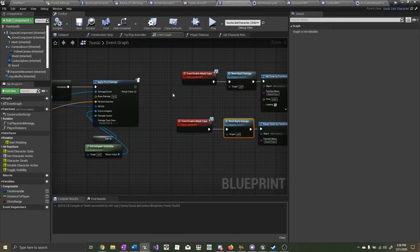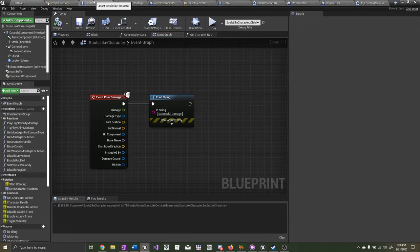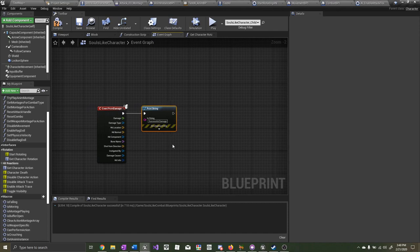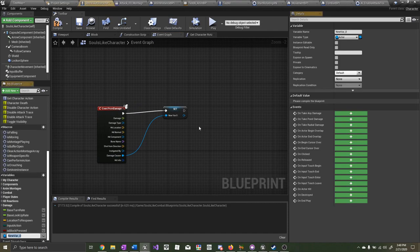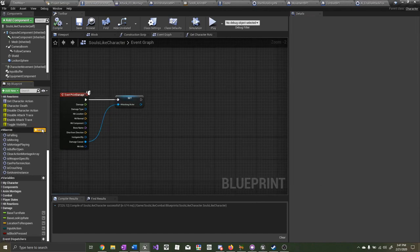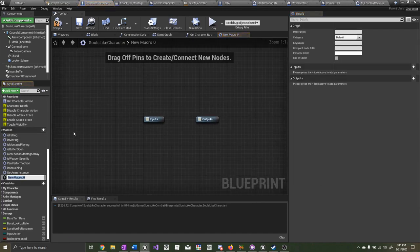Now that the AI is successfully attacking the player and dealing damage, let's open up the player character blueprint. Delete the print string, drag out from the damage causer, promote it to a variable, and we'll name this one 'attacking actor.' Let's create a new macro and call it 'isCharacterStateEqual'.